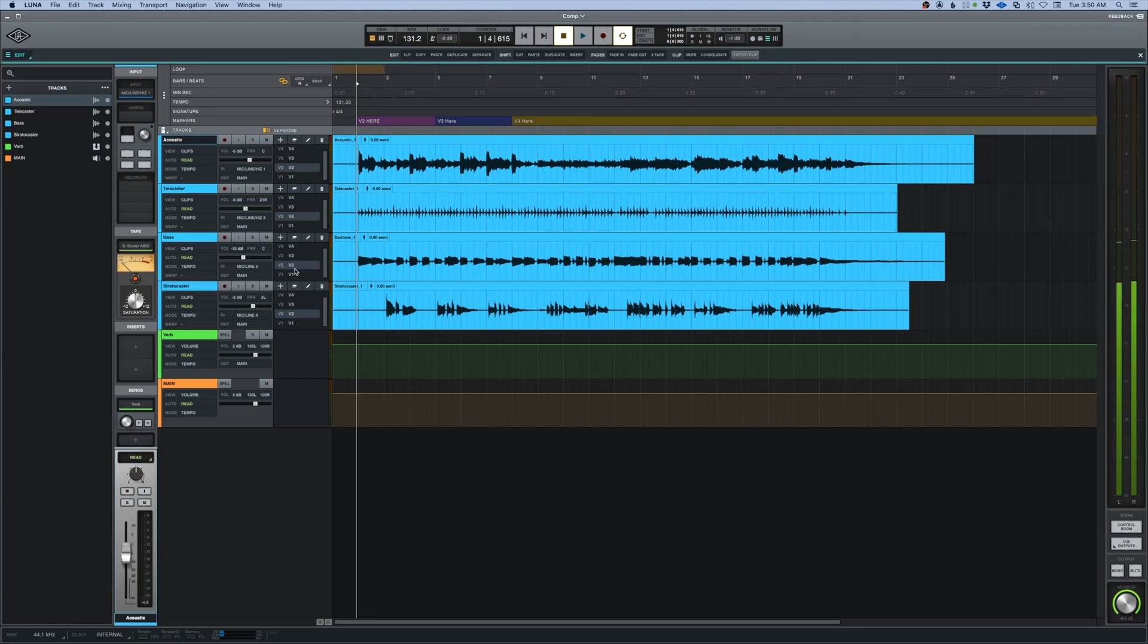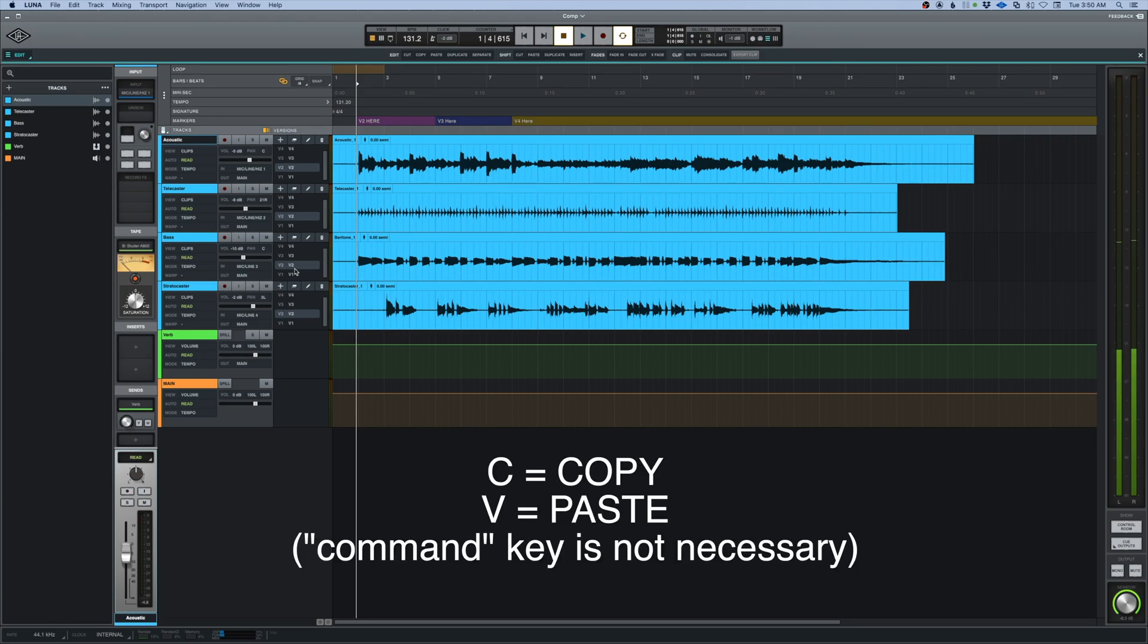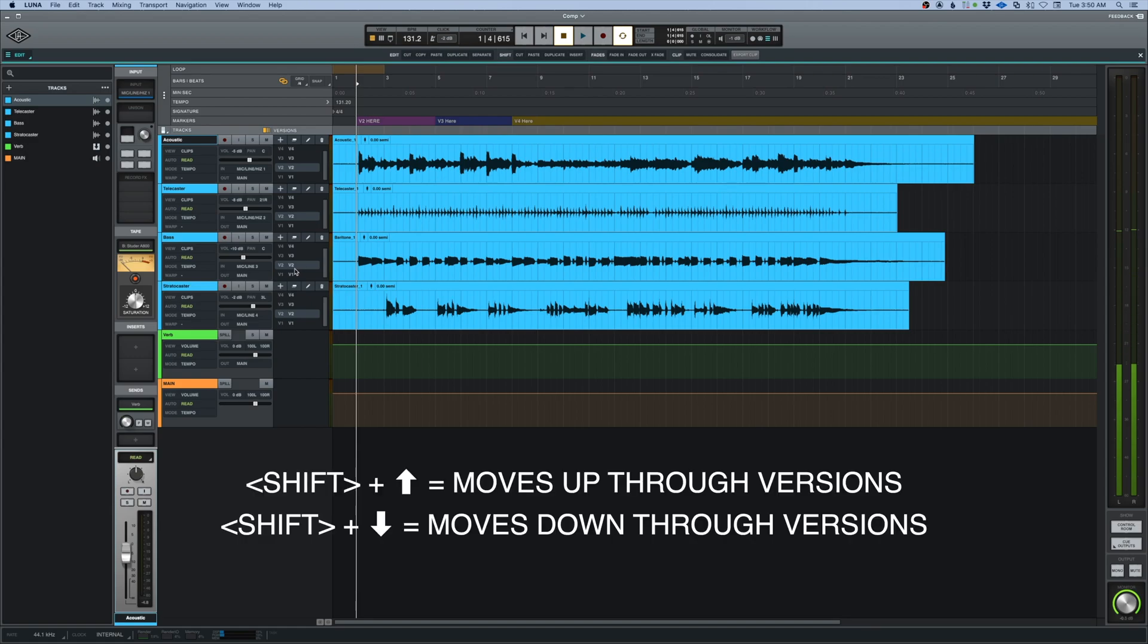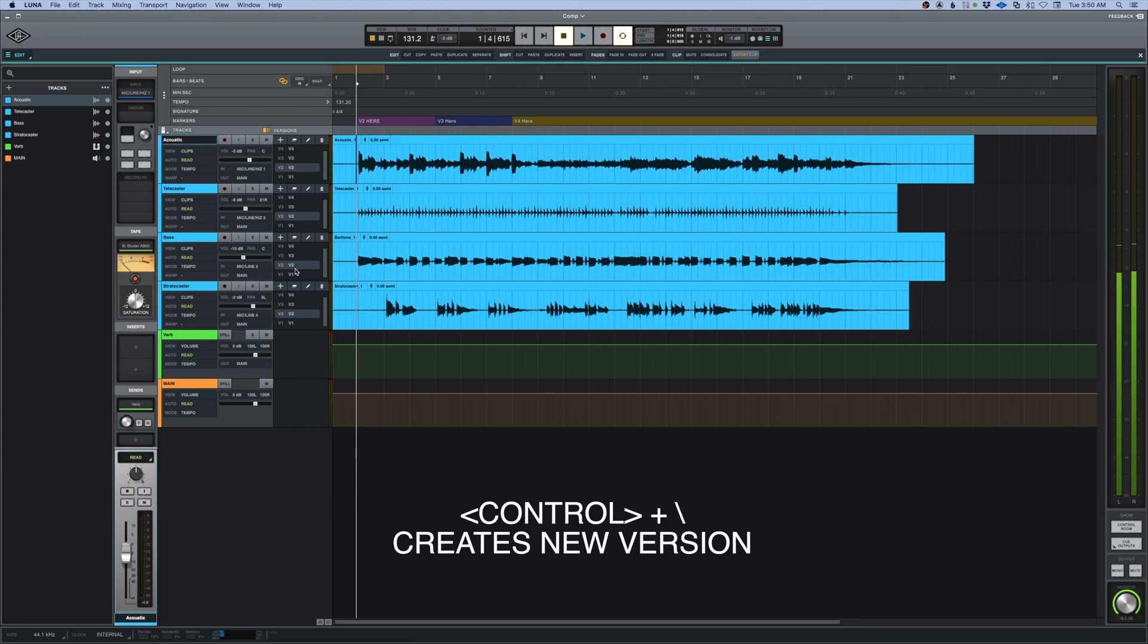The first one you'll need is the C key or the V key. C is for copy, V is for paste. We need to know the shift up and down arrow. That's going to let us scroll through versions, and we need to know control backslash. That's going to give us a new version on our playlist right in here.